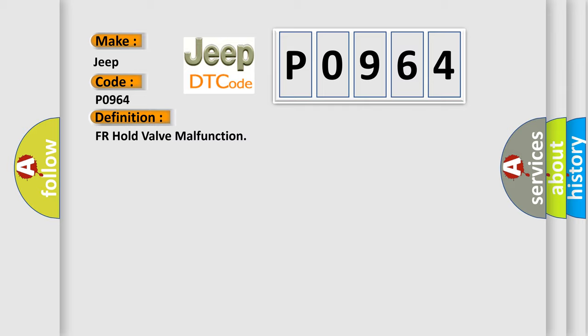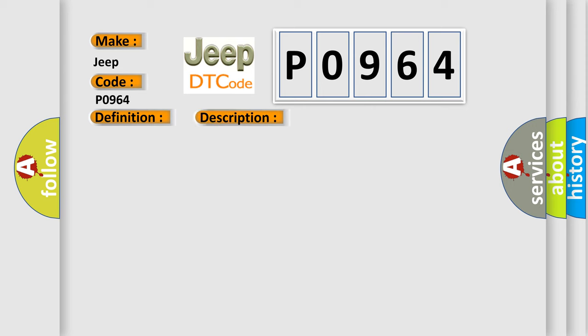And now this is a short description of this DTC code. Front inlet solenoid valve RH malfunction in VDCC MAMPU ABS, EBD and VDC do not operate.